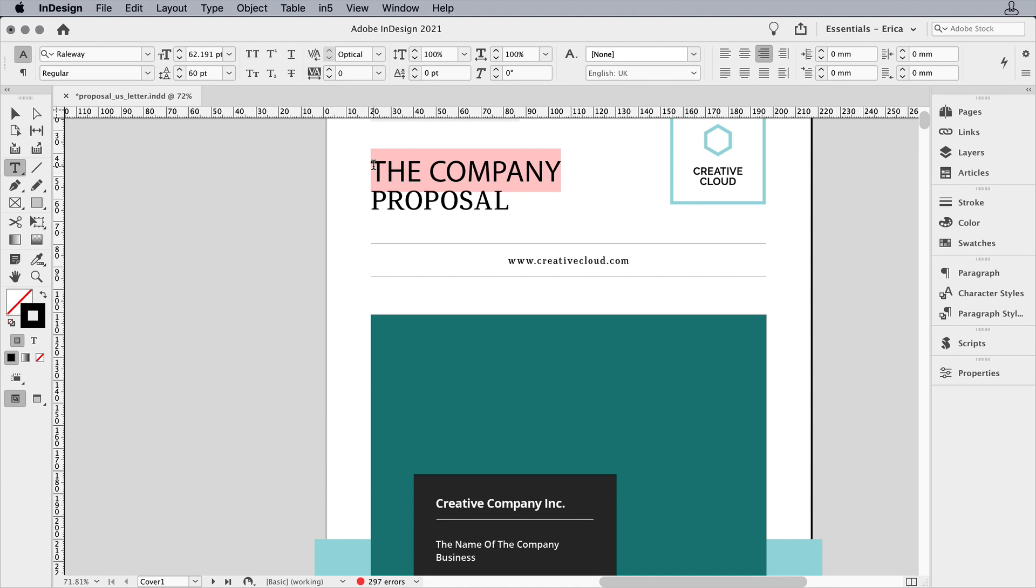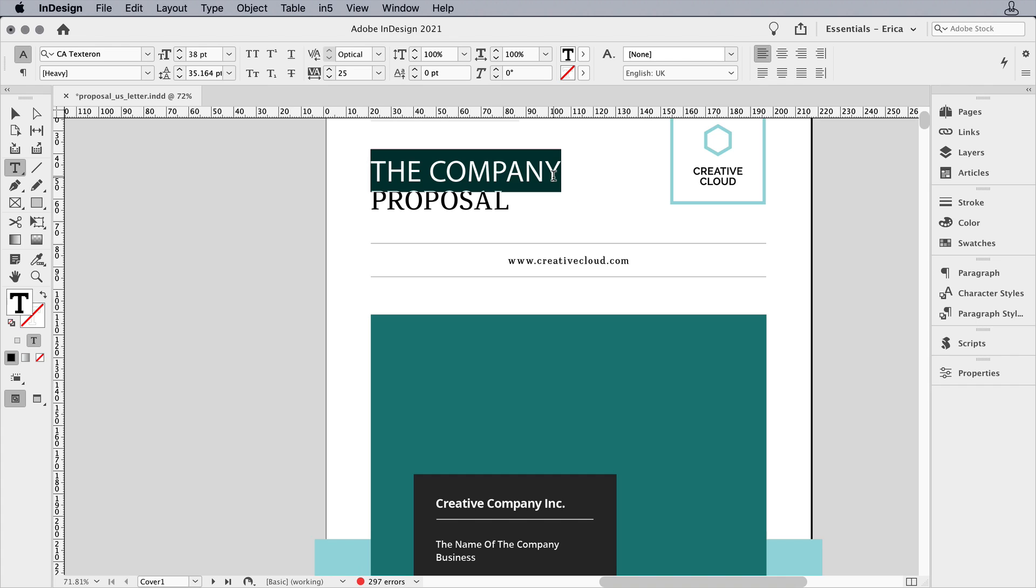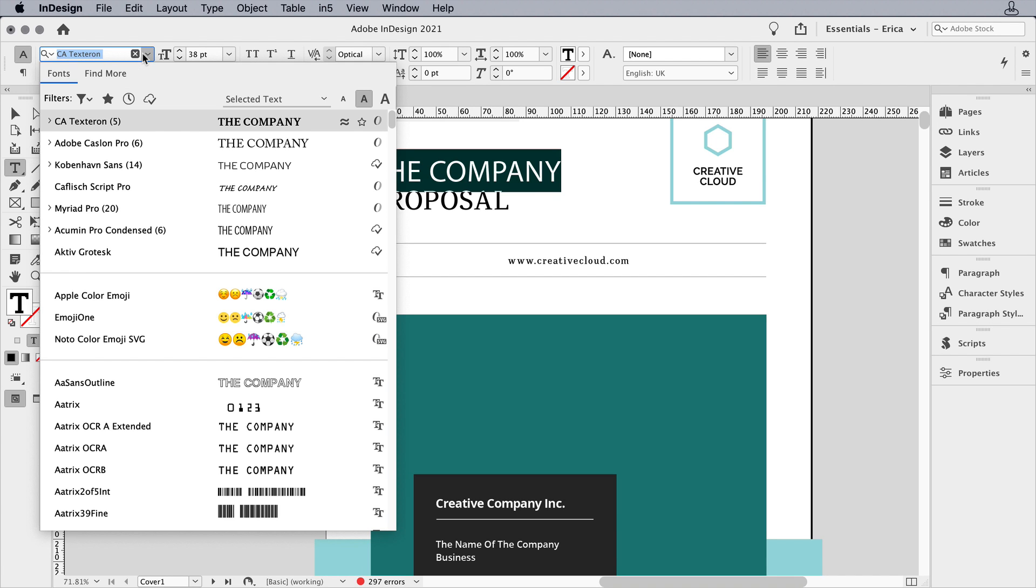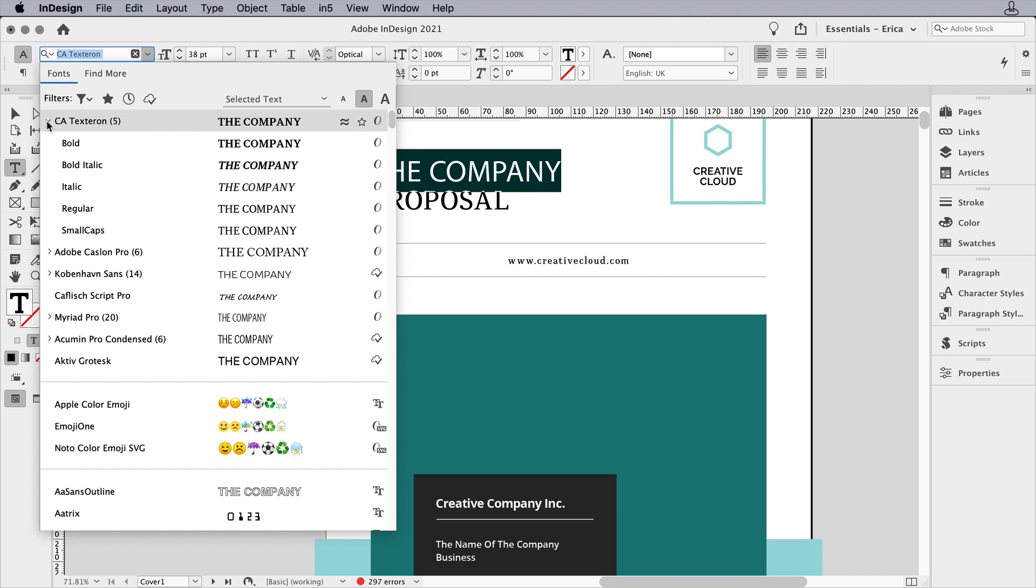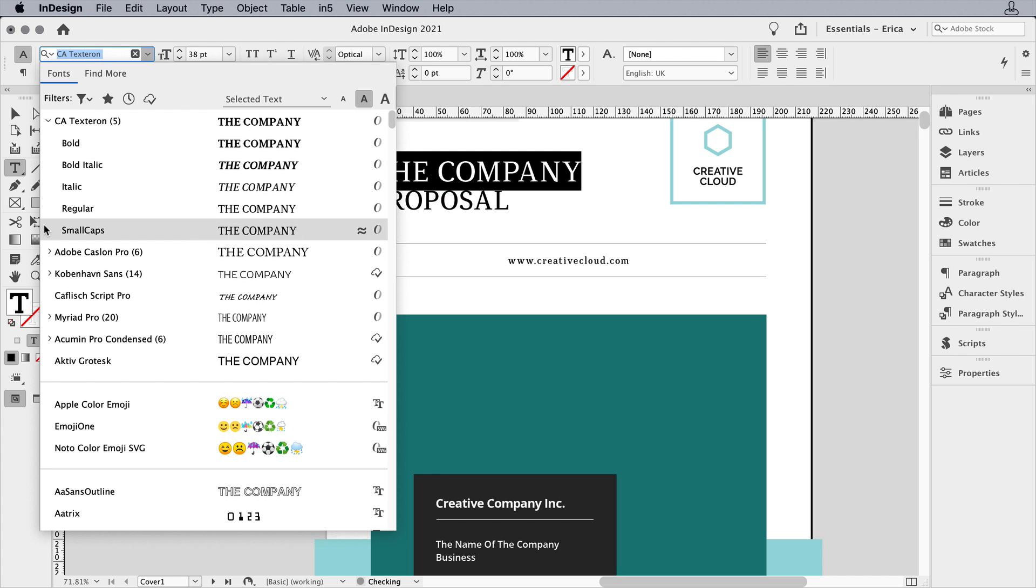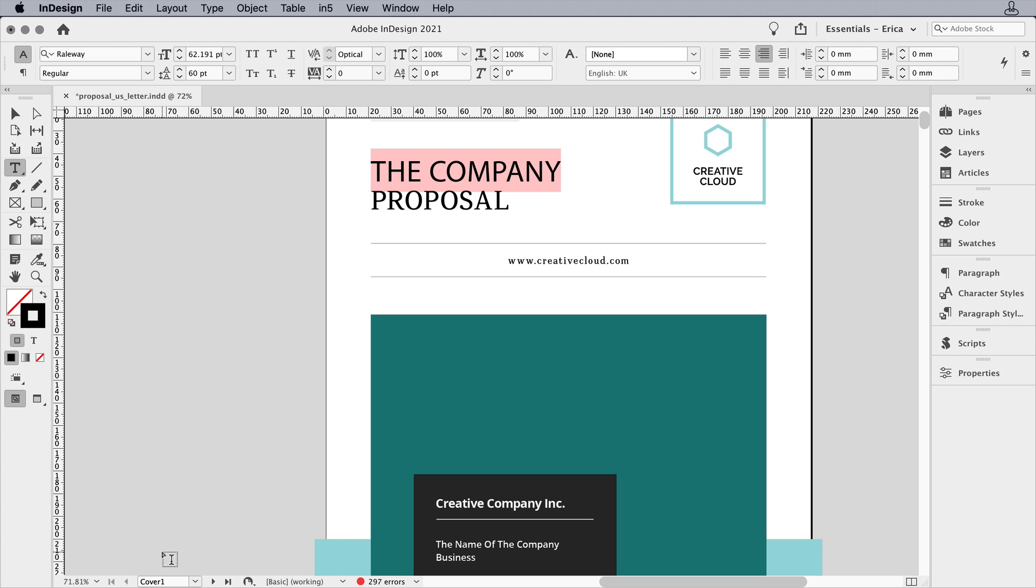Or you might get the dreaded pink highlighting or type name in brackets, which means it was assigned a font, but now that font's gone missing. If you've loaded fonts manually on your system, it may be that it was loaded incorrectly or that you didn't get the necessary style loaded. I have Textron loaded, but I don't have Textron heavy loaded apparently.